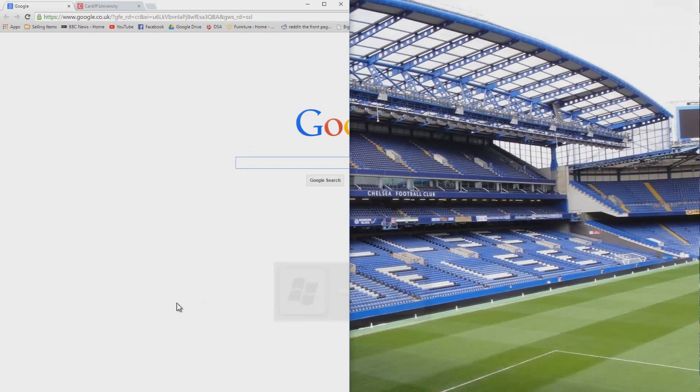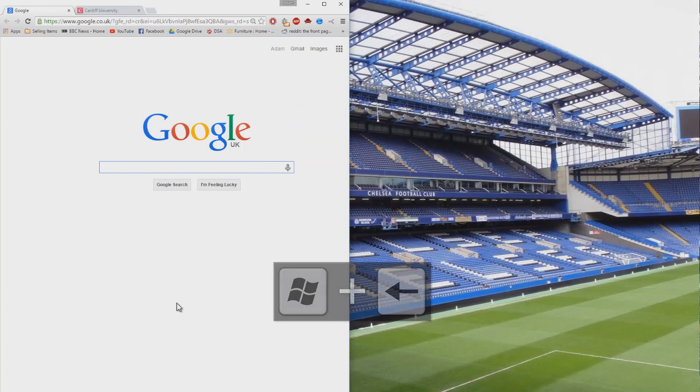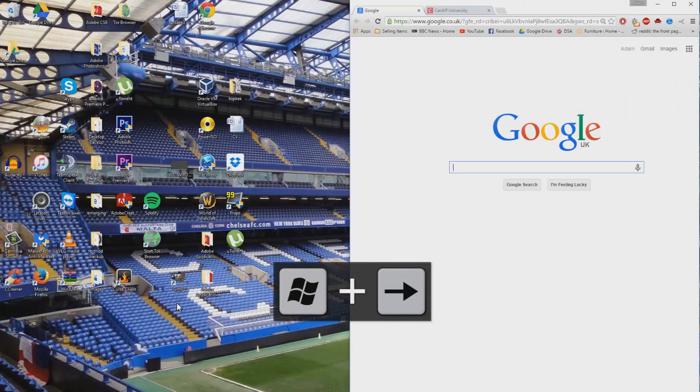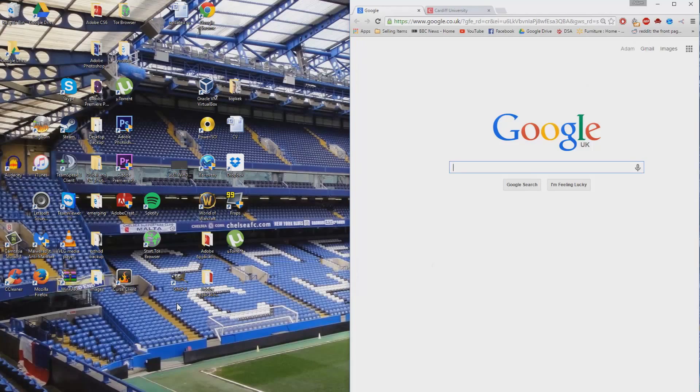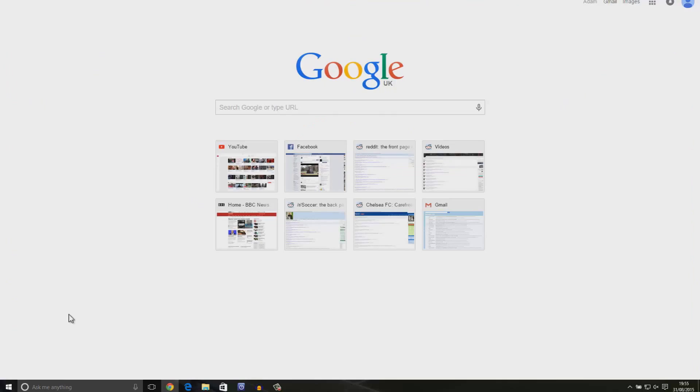The windows key and the directional arrows like up, left, down, and right or whatever combination you want to use allows you to snap applications to each side of the screen. I'll let you try that one out for yourself.